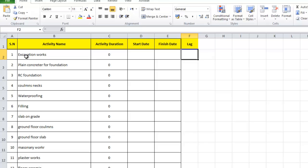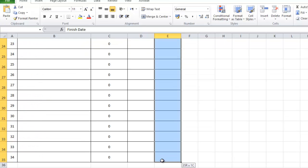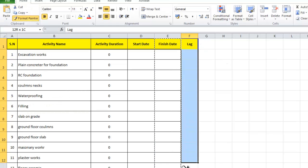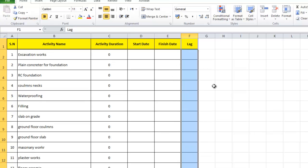For example, the completion of excavation will allow the start of plain concrete for foundation, but we need to wait 10 days — that's the lag. I'll select this column, click Format Painter, and apply the same format to the new lag column.